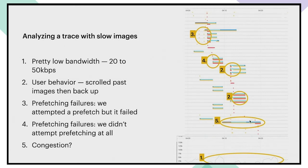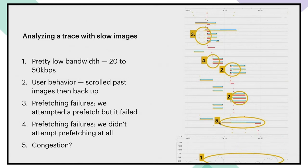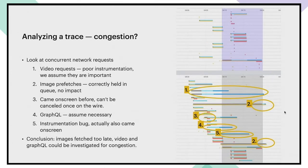Finally, fifth over here, we had a prefetch about eight seconds in advance of it coming on screen, but the network request was quite slow. And this is something that we look at through the lens of congestion to see if we could reorder something in order to make this request faster.